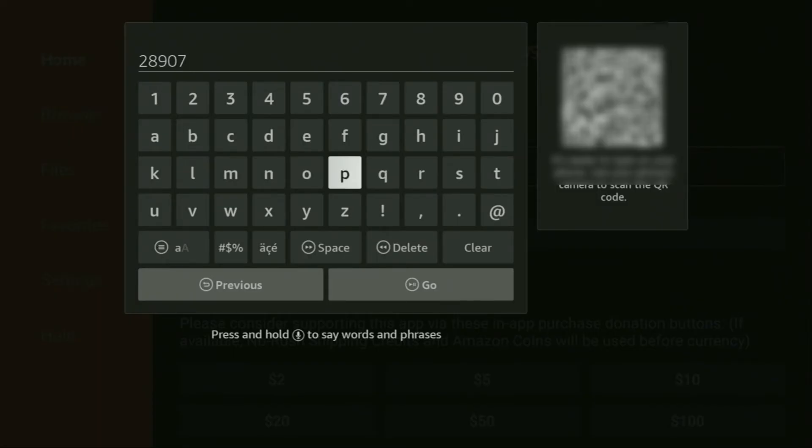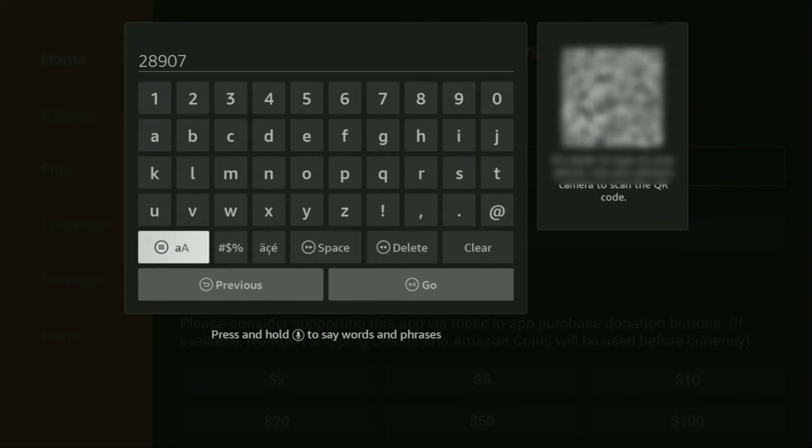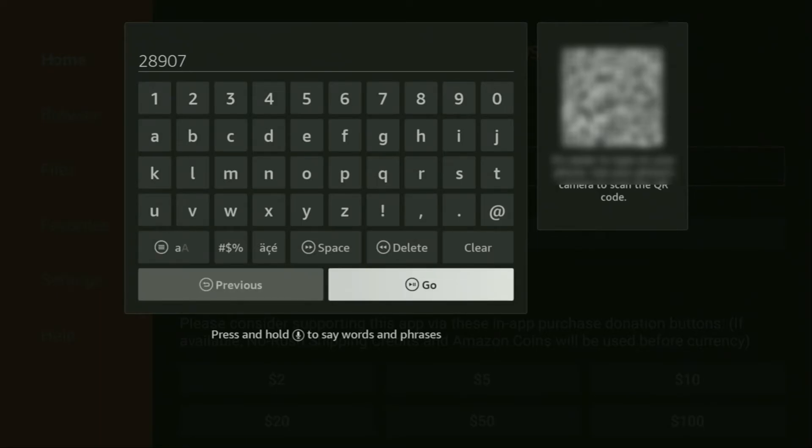Make sure to enter it exactly as you see, and do not make any mistakes. Because obviously, if you make a mistake, then the code is not going to work. After that, you have to click on go.